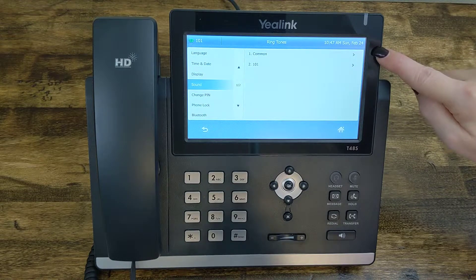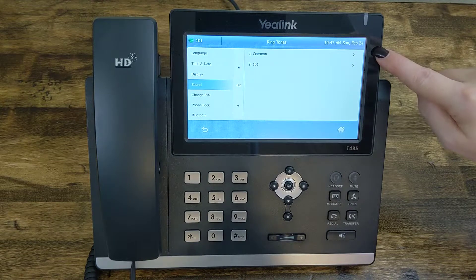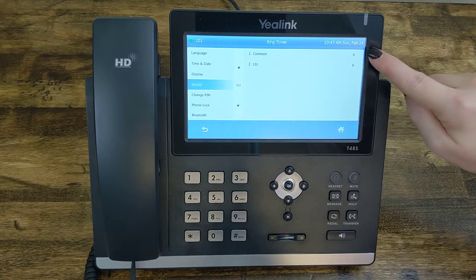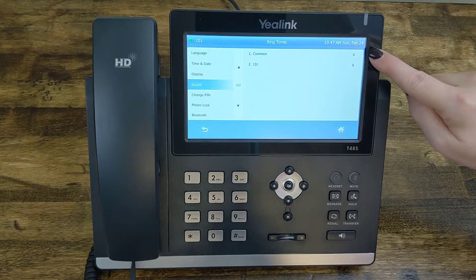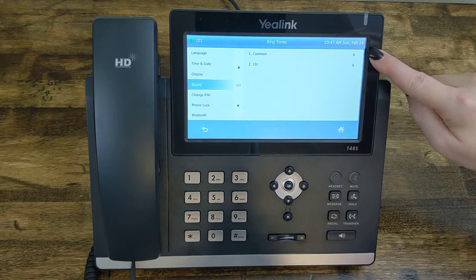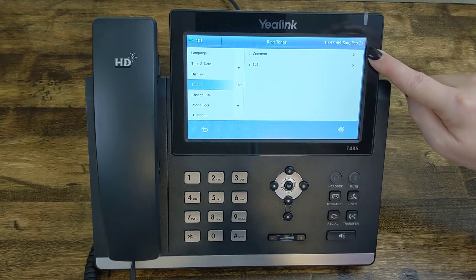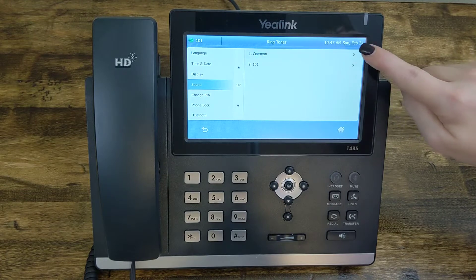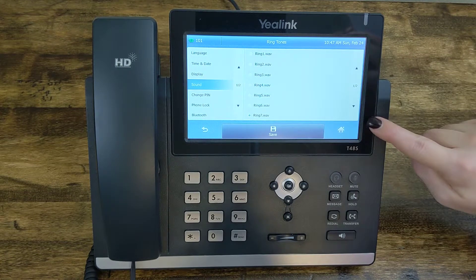Over here your first option is Ringtones, and that's where we want to be. You'll have the option for Common or 101, and we're gonna select Common. When you do that it's gonna begin automatically playing the ringtone you currently have selected. I have my volume turned all the way down so that you can hear me explain how we're going to do things.